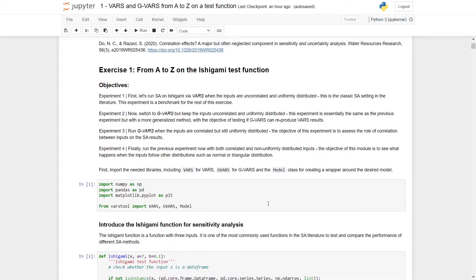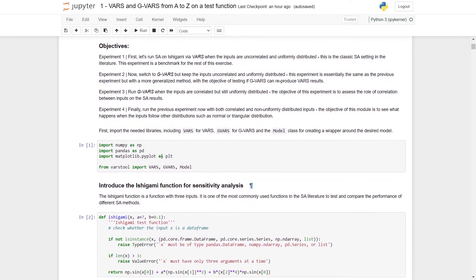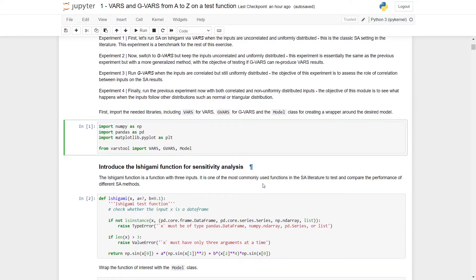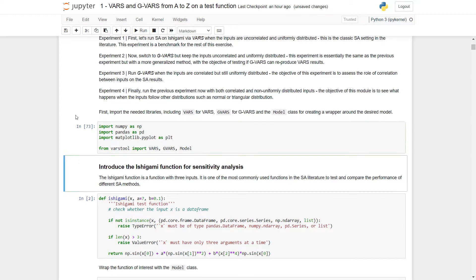First, we need to run the first cell, which will import libraries including VARS, GVARS, and the model class, which is used to wrap our sensitivity models. To run a cell, you press Shift+Enter, and something like this should happen.